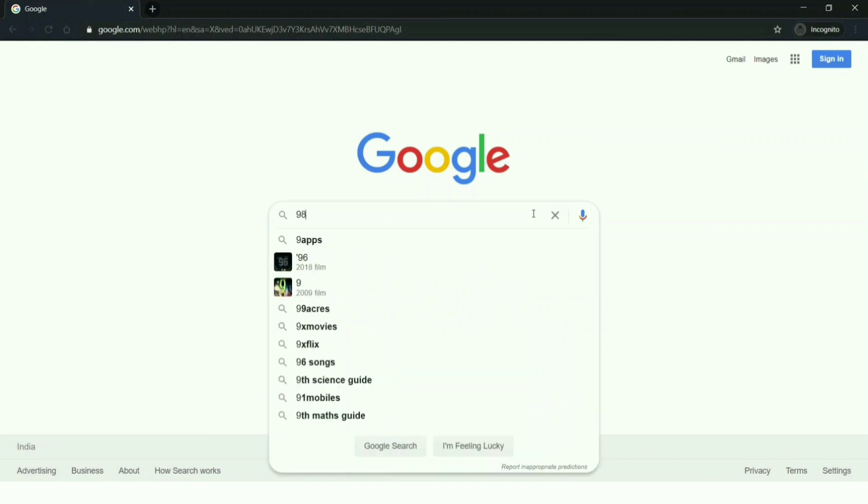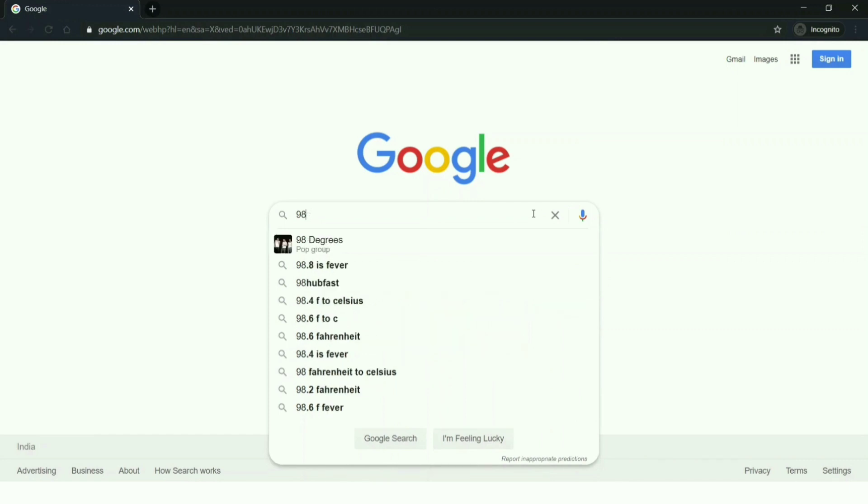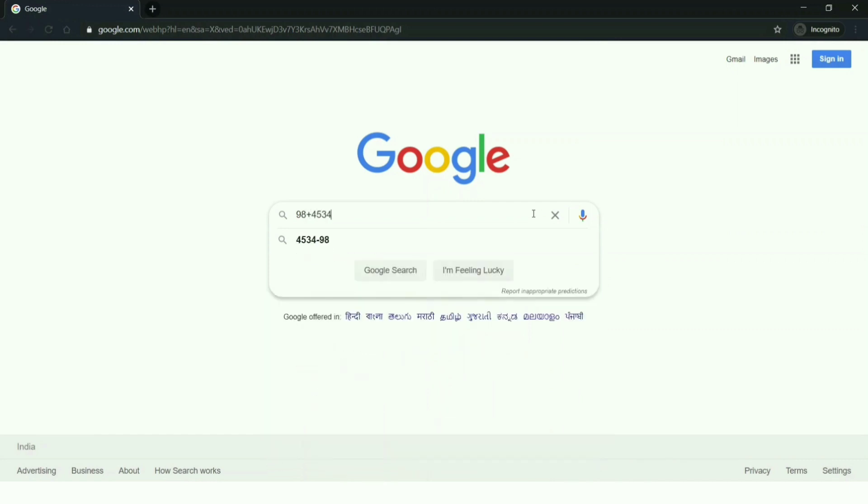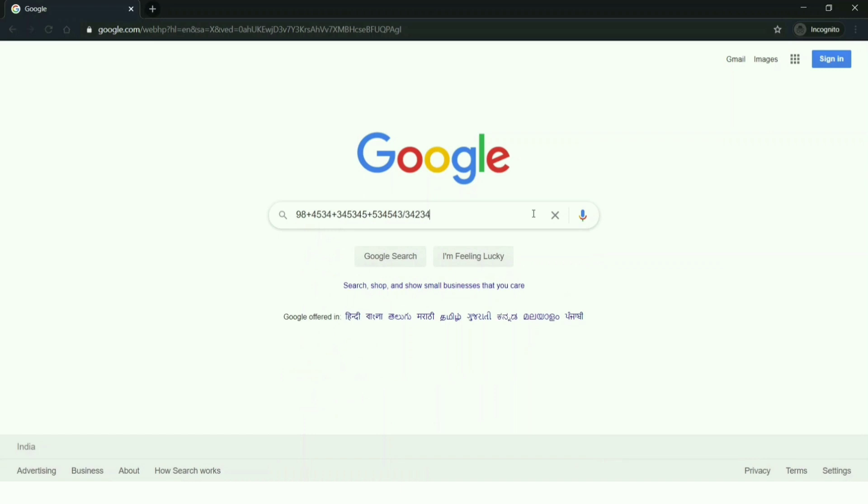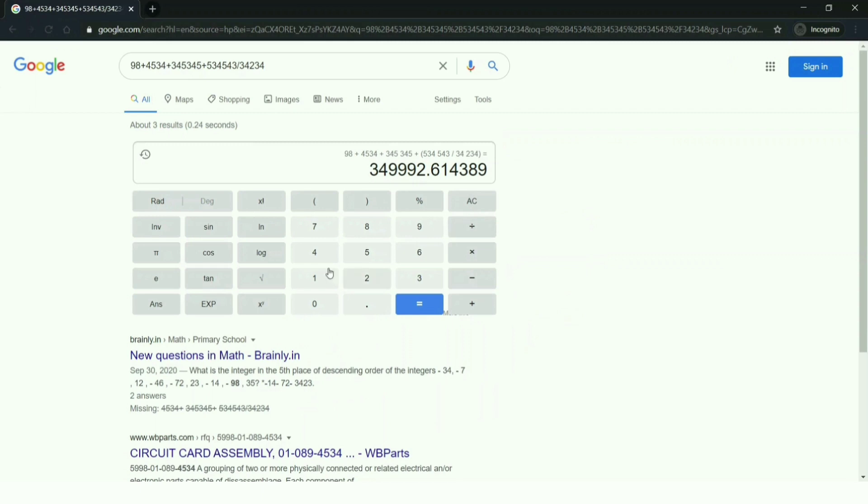Just go into Google and type in your queries, the numbers you have and what mathematical function you want to do. I'm typing some numbers plus plus plus divided by something, and you can see the result is here and a calculator just in front of you.